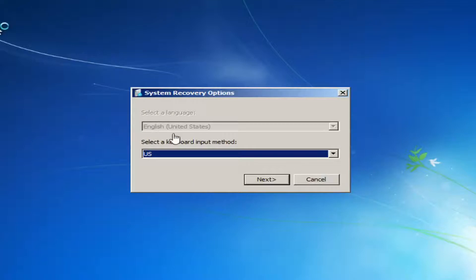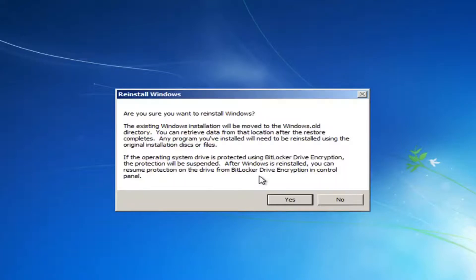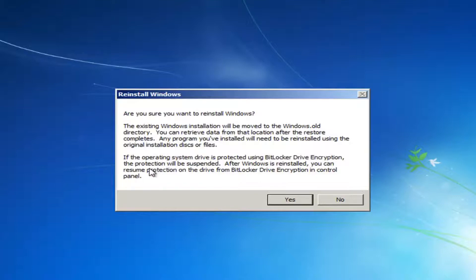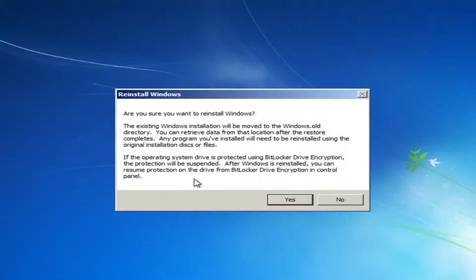You'll want to select your keyboard input method, then select Next. Be sure you want to reinstall Windows — the existing Windows installation will be moved to a Windows.old directory, and you can retrieve data from that location after the restore completes. Any programs you've installed will need to be reinstalled using the original installation disk or files. If the operating system is protected using BitLocker drive encryption, protection will be suspended and you can resume it afterward. That last part probably applies to very few of you, so don't worry about it. We're going to left click Yes.